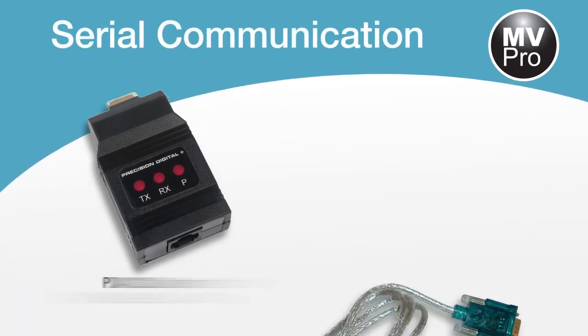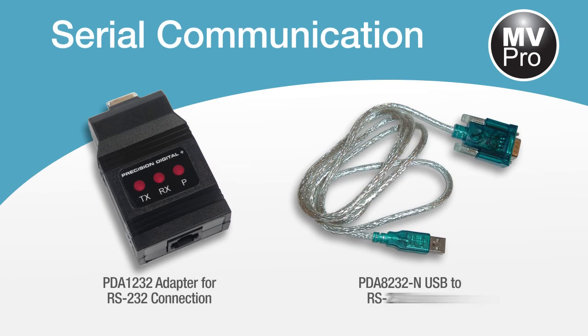For maximum convenience, Precision Digital offers a wide range of serial communication adapters and converters.